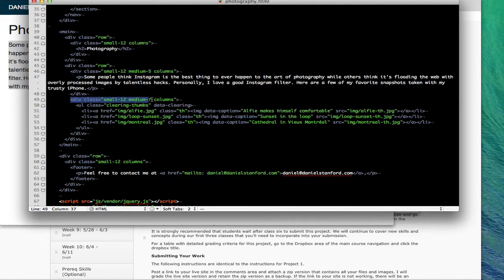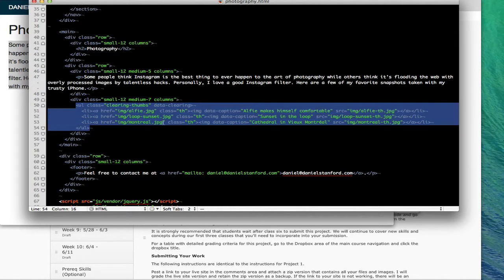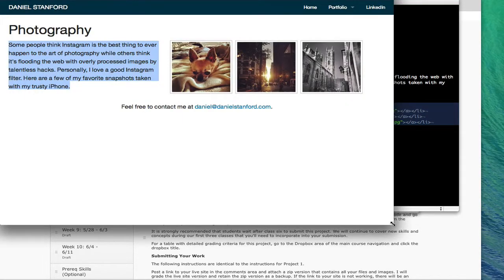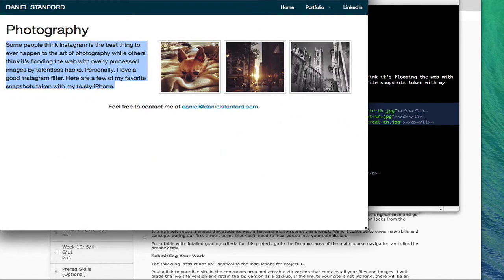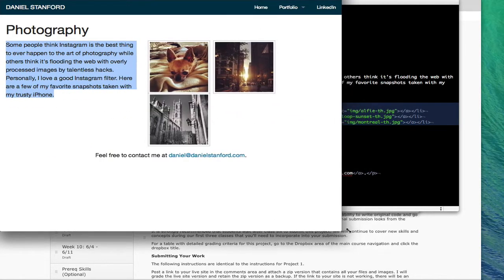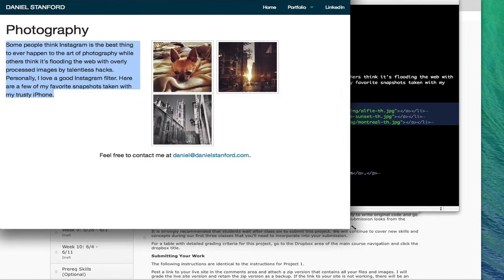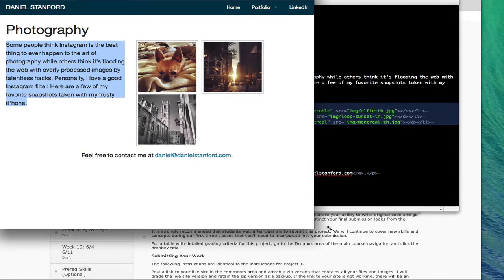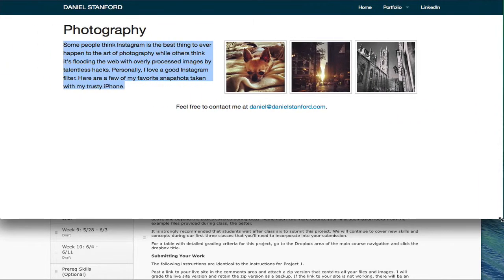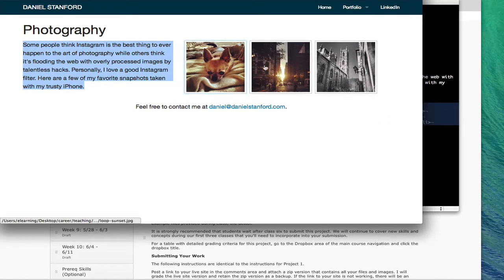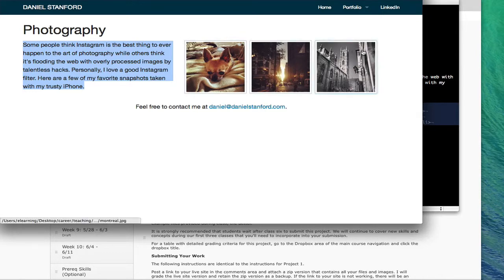For the div that contains all of my clearing image thumbnails I said you should be medium-7 columns, so on medium screens and larger you should take up 7/12 or a little more than half of the total foundation grid space. Inside of there this is where I did all the work in setting up those image thumbnails. You can see we've got the thumbnails sitting next to the paragraph. This space has got 5/12 of the total grid and these three thumbnails are getting 7/12 of that total grid space.